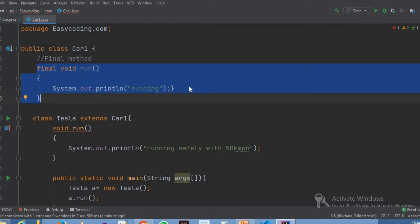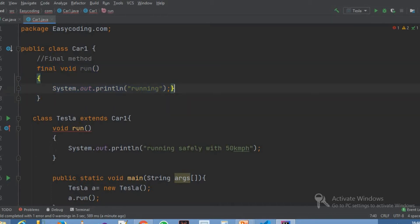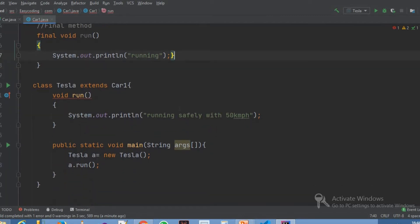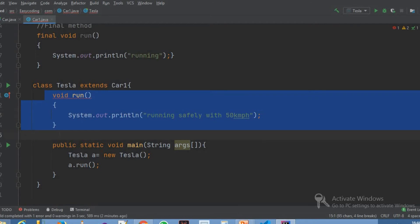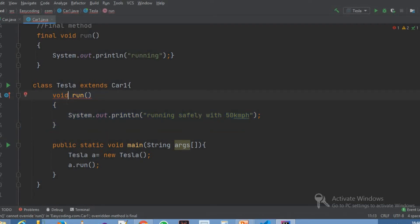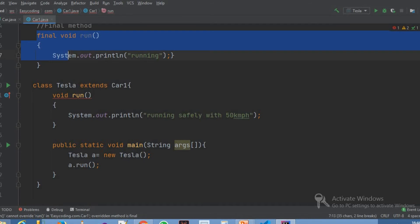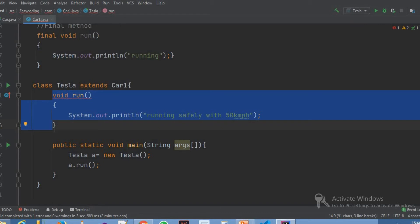So I will print this message. So I will extend this class. What I am doing is I use the run method. I will override this method. So if we use the final keyword on a method, we cannot do the overriding concept. That's why I have an error. If we use the final keyword, we cannot override the method.